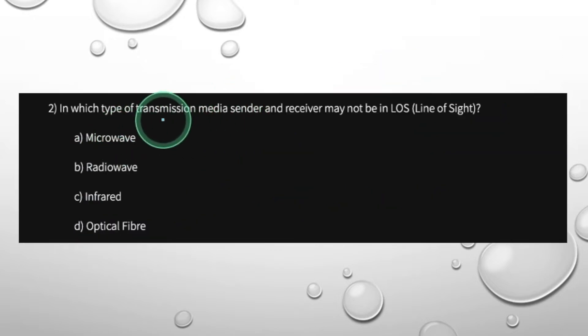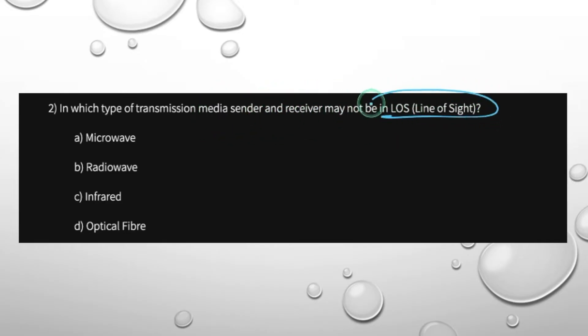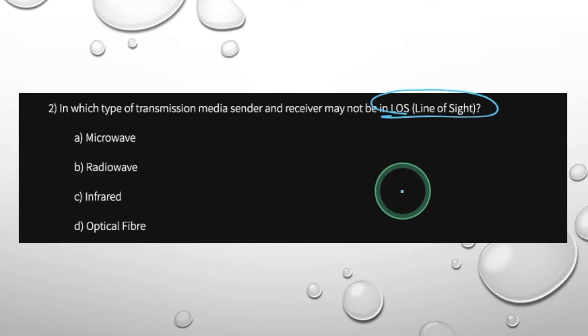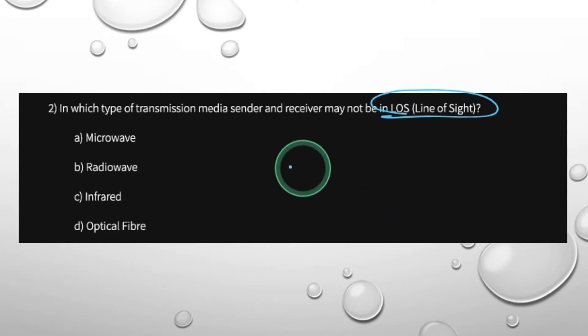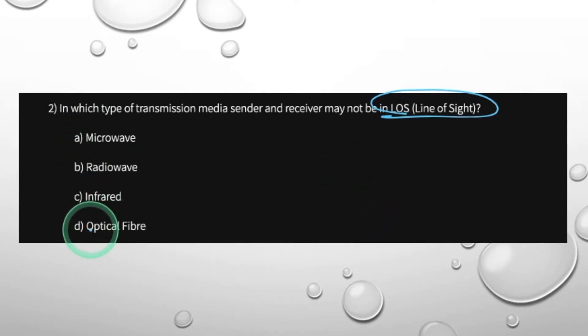In which type of transmission media are sender and receiver not required to be in line-of-sight? LOS means line-of-sight. The options are: Microwave, Radio Wave, Infrared, or Optical Fiber.